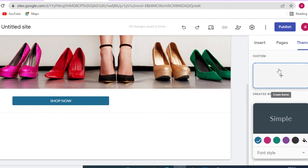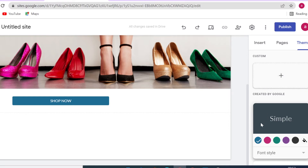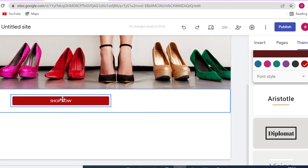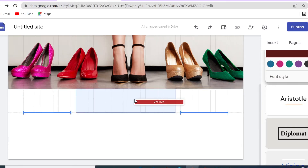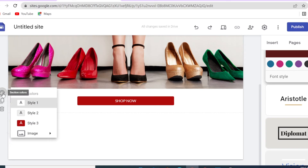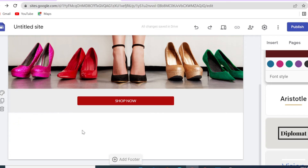You also have the option of adding a custom theme — I've done an entire video on how to use that feature to make your site completely unique, which you can find on this channel. For today, we're leaving the theme as Simple. I'll choose the red color and position the button on the page. The background color also comes from your theme, so we can leave it light so the button stands out.